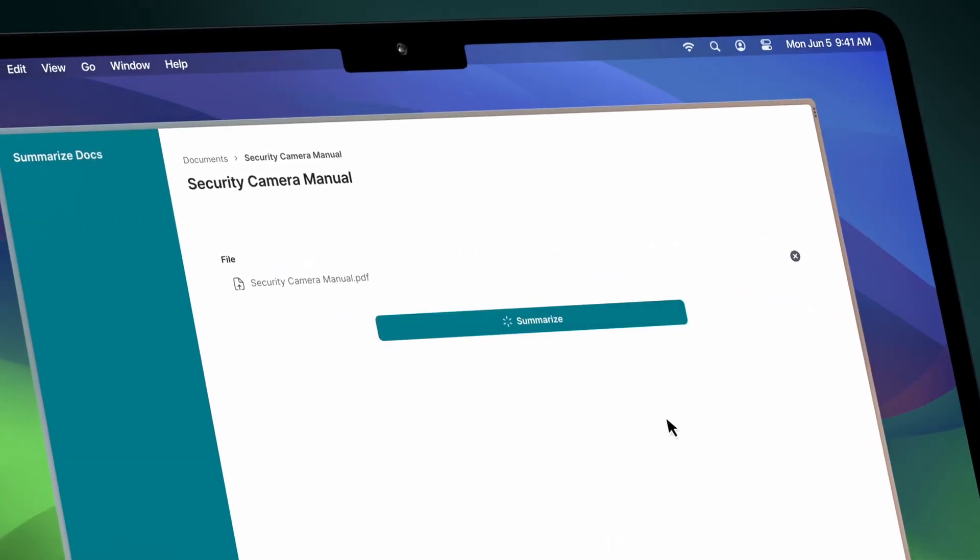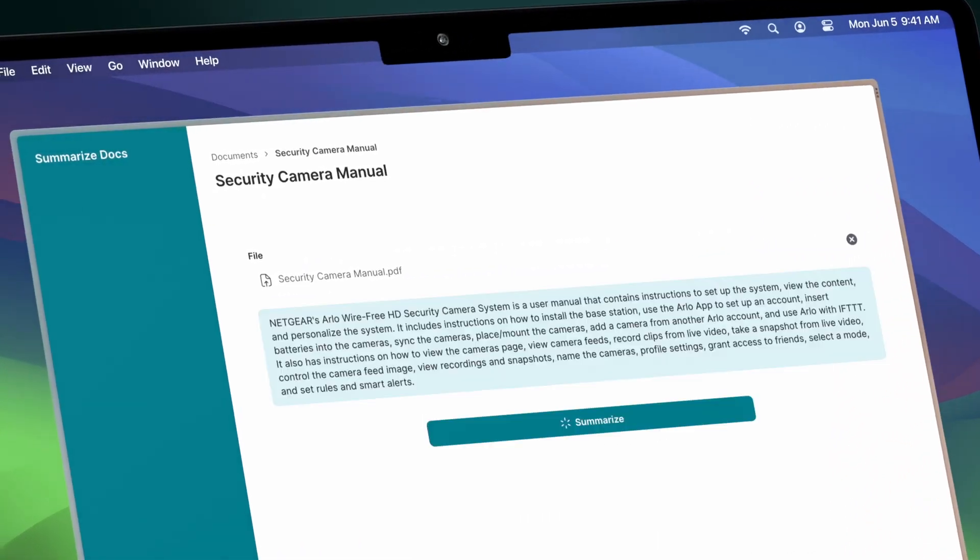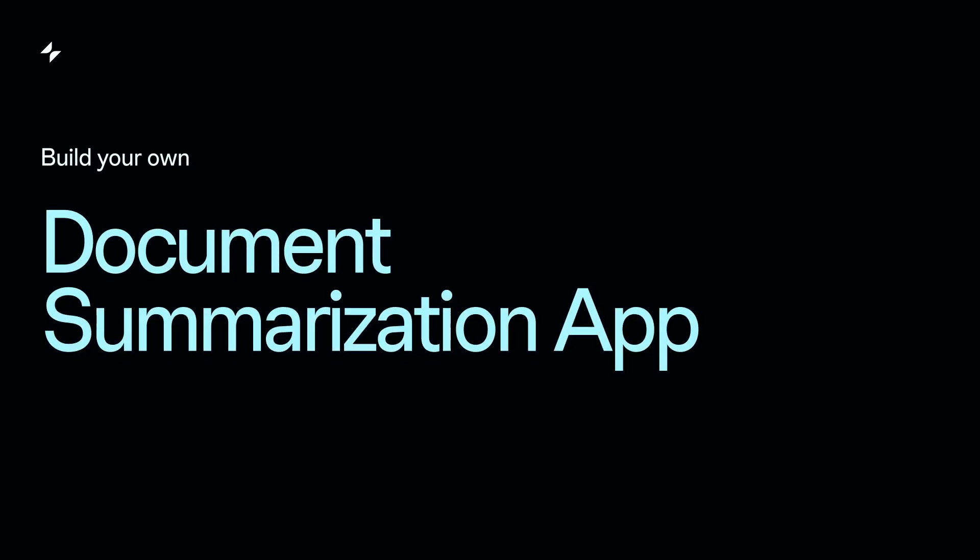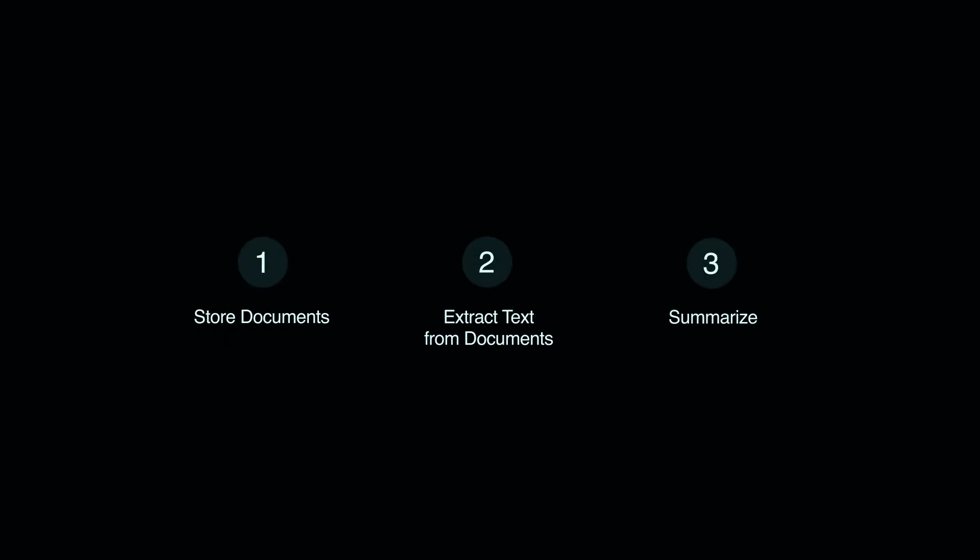Skim through documents faster, get summaries in seconds, and save time with your own document summarization app. In this tutorial, we'll show you three simple steps to build your own app without writing any code using Glide.